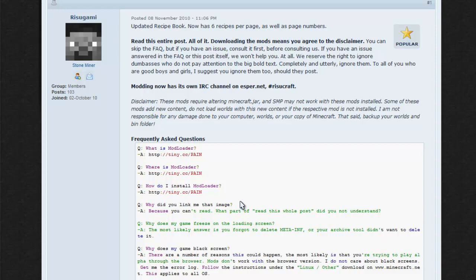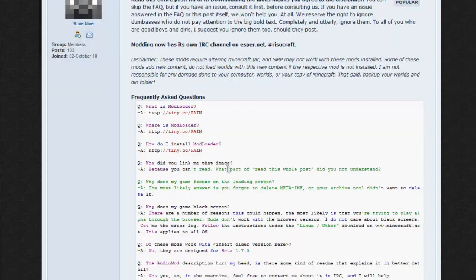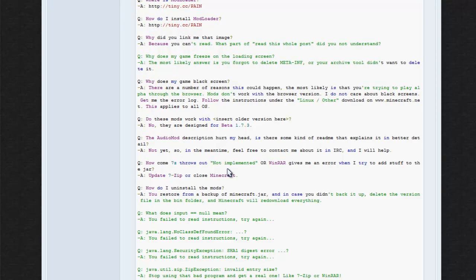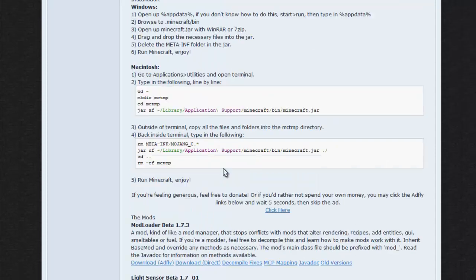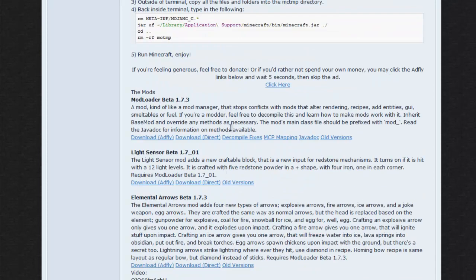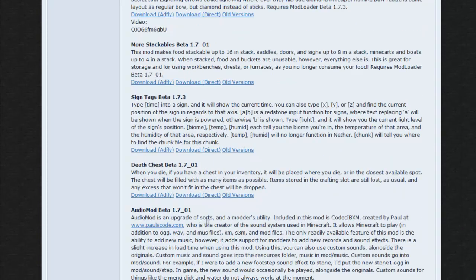Basically, Mod Loader is a mod or add-on for Minecraft that allows you to change the base of the game and allow you to use other mods, obviously.